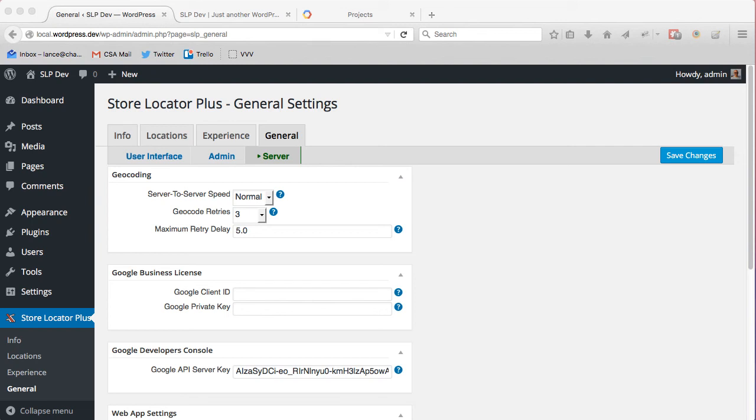Hello, this is Lance Cleveland, author of the Store Locator Plus plugin for WordPress. I'm going to go over how to increase the number of locations you can have geocoded per 24-hour period as well as how many map page loads you can have per 24-hour period.